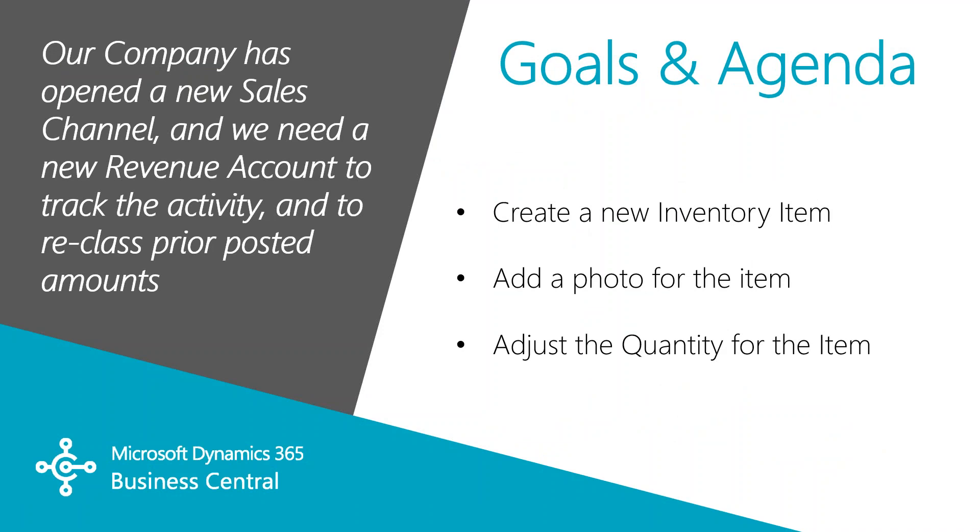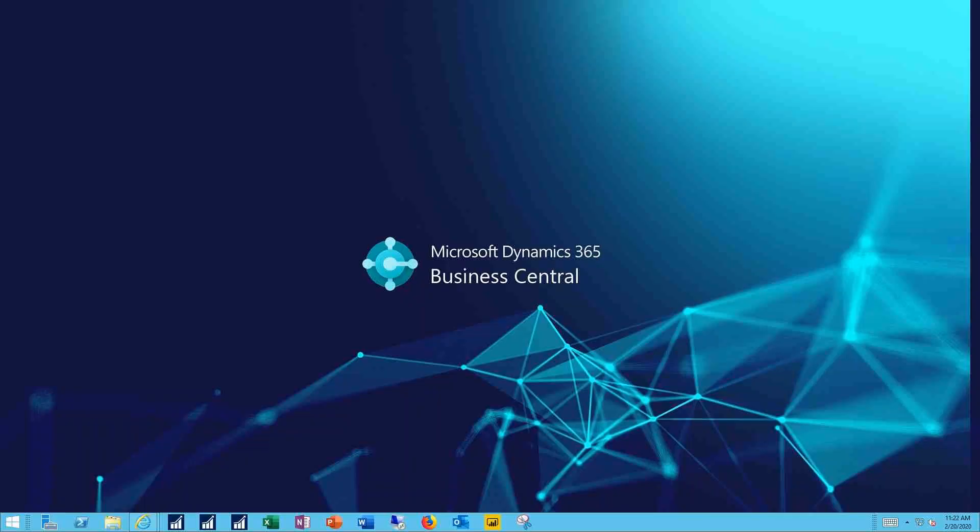In this video we'll cover how to create a new inventory item and the details needed to use the item in Business Central. We'll add a photo and other attributes to the item and finally we'll adjust the quantity of the item. Let's see how this works.